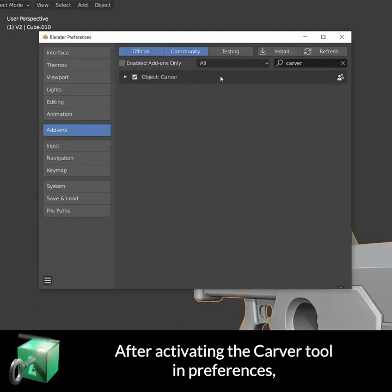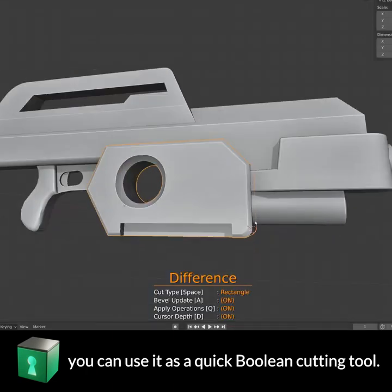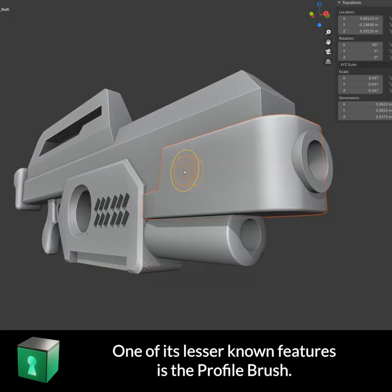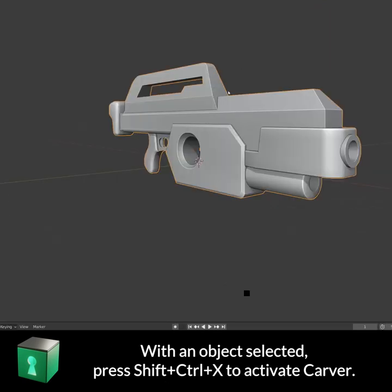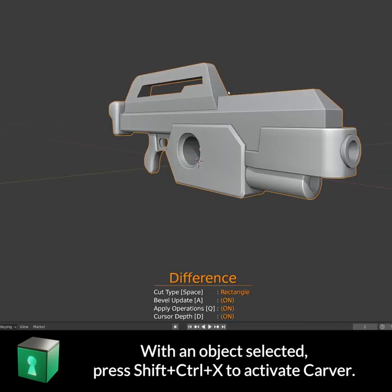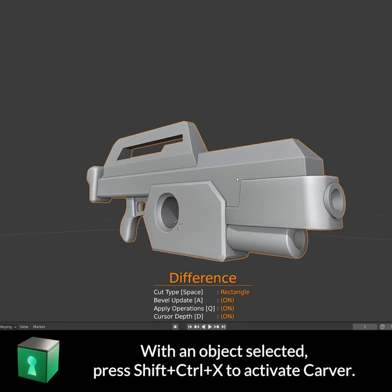After activating the Carver tool in Preferences, you can use it as a quick boolean cutting tool. One of its lesser known features is the Profile Brush. With an object selected, press Shift Ctrl X to activate Carver.